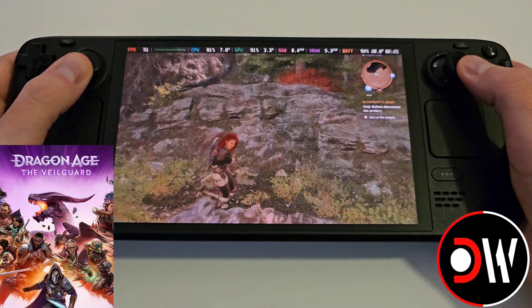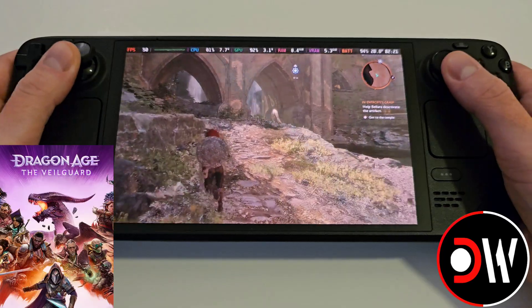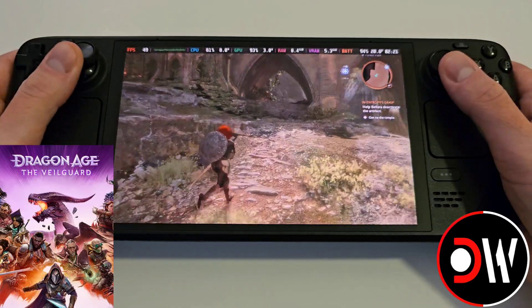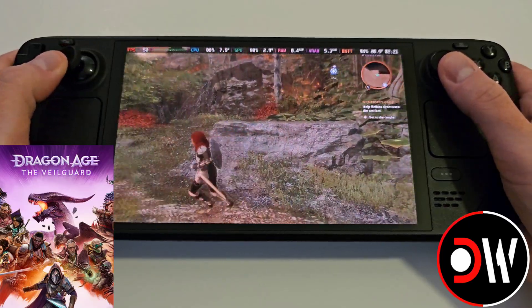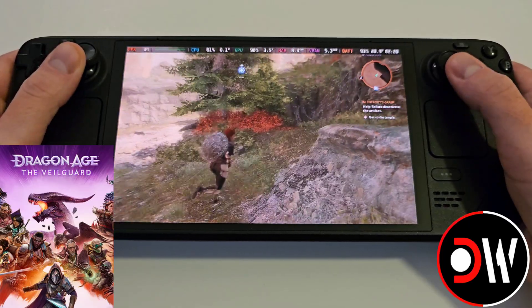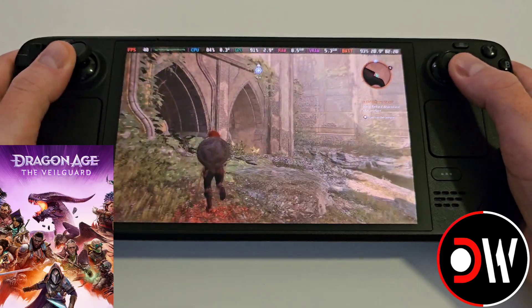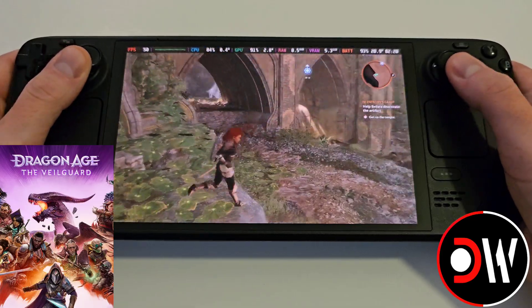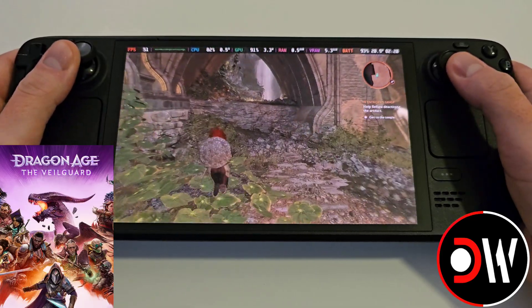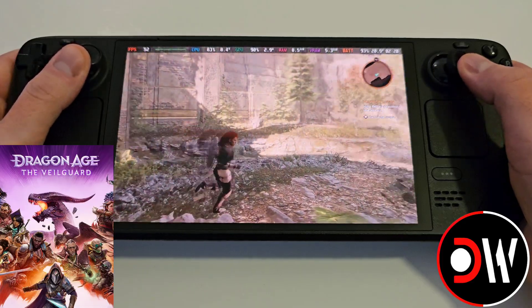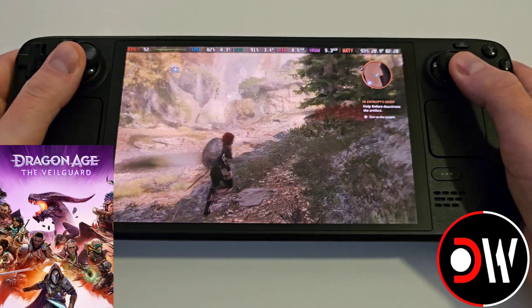You'll see that FPS has jumped up to about 50, sometimes 60 — it does depend on the area you're in, as it's quite variable depending on location. If you're on ROG Ally or Lenovo Legion Go with the Z1 Extreme chip, then you're going to notice much bigger gains.